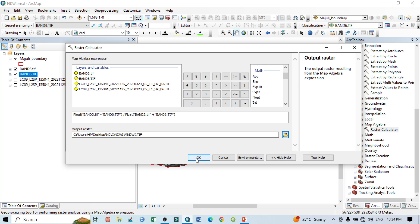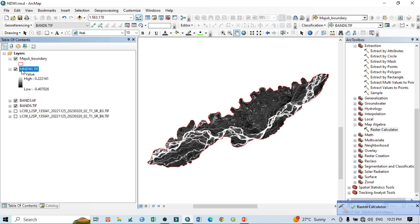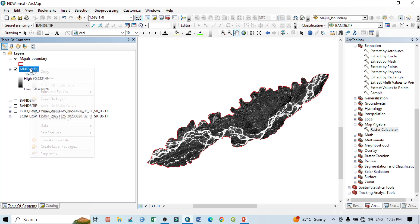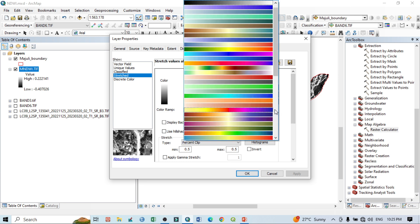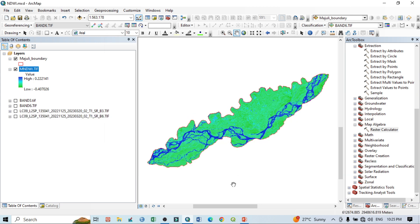It will take a few seconds depending on your machine configuration. After processing, the Modified Normalized Difference Water Index result appears showing the highest and lowest values. If I click on Properties I can see the color composition. I select a color scheme, then click Apply. According to this output, the positive values indicate water bodies, while the negative values indicate areas other than water bodies, such as vegetation.